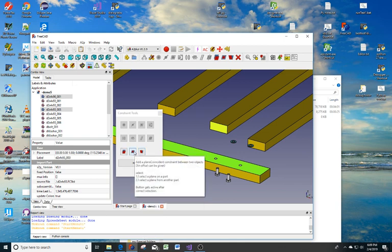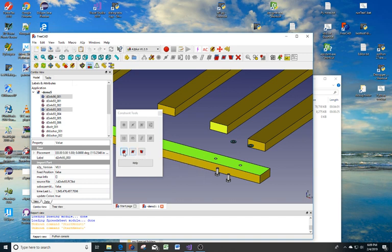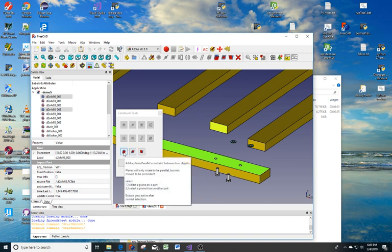Over here is our coincident constraint that kind of glues those two surfaces together. This one over here will take those surfaces and make them parallel, but they will not be together.